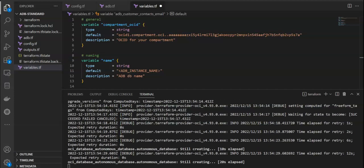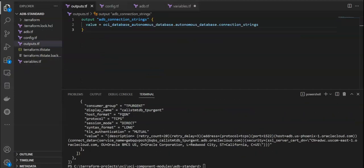It will take a short while to complete. As soon as it completes, you will see that the Terraform execution will return the database connection strings.